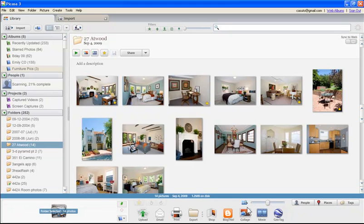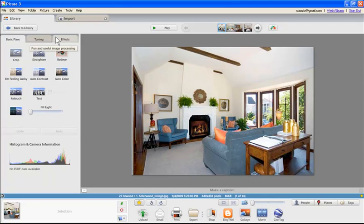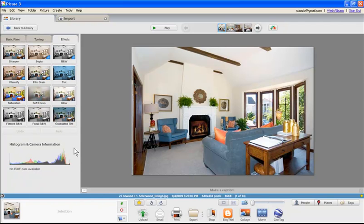Now let's go ahead and continue working with some of our edits — this is where Picasa gets nice and fun. The easiest way to get into the editing mode is to simply double-click on a picture. Now you're in the darkroom, so to speak. On the left-hand side we have the ability to crop, straighten, adjust red eye, 'I'm Feeling Lucky,' and a few other things. We also have two other tabs: Tuning, for working with lights, shadows, and color temperature, and Effects for special effects.